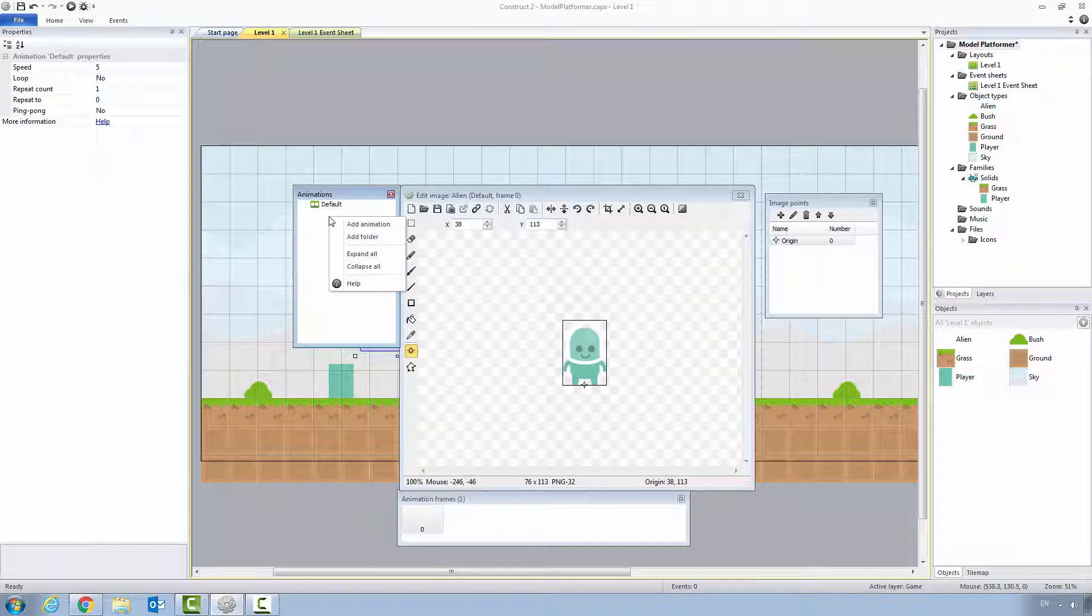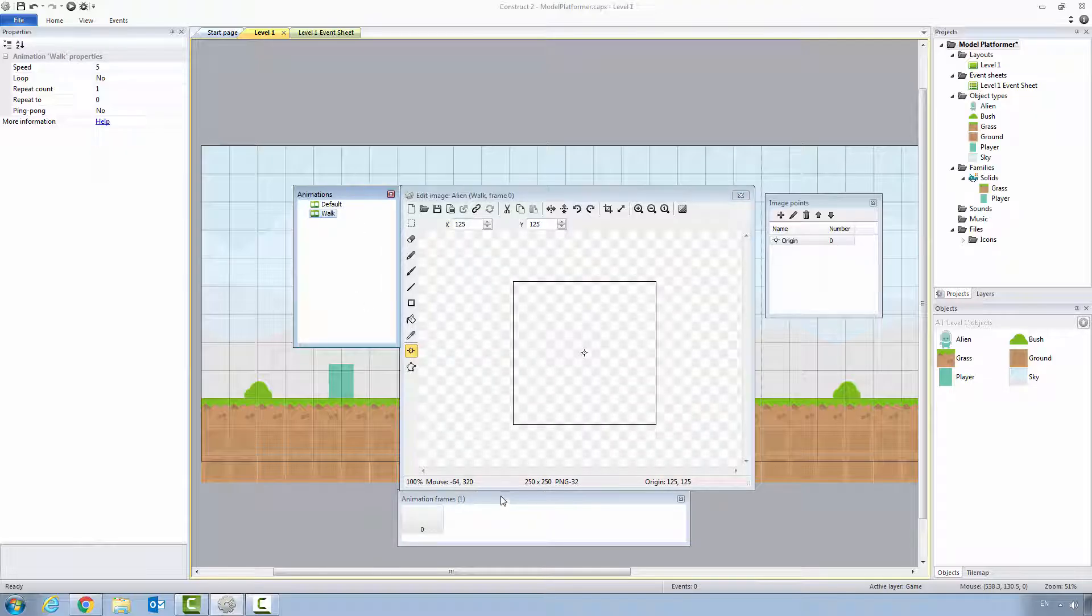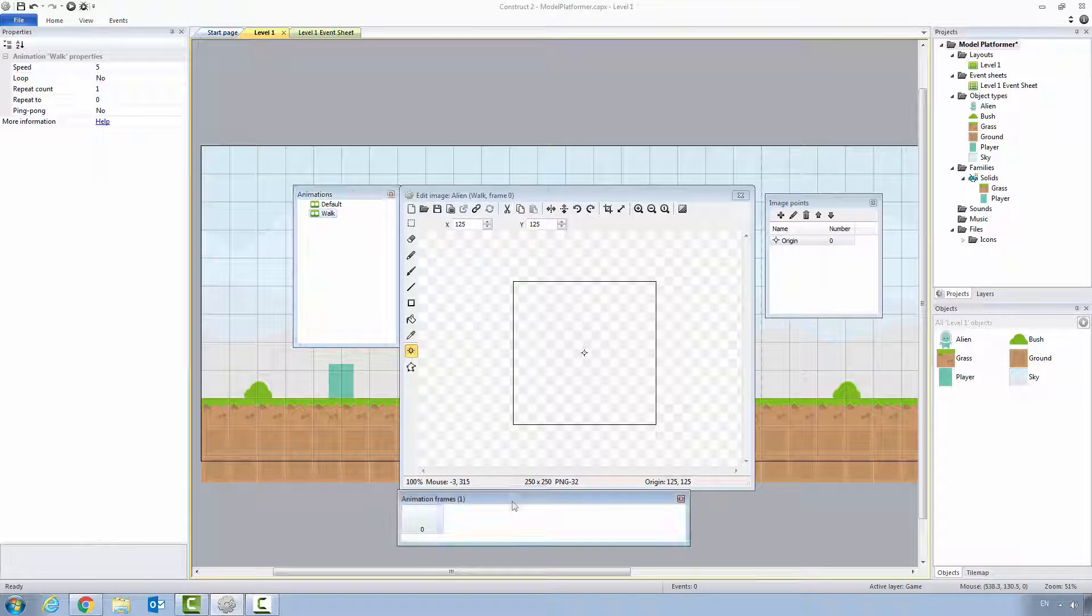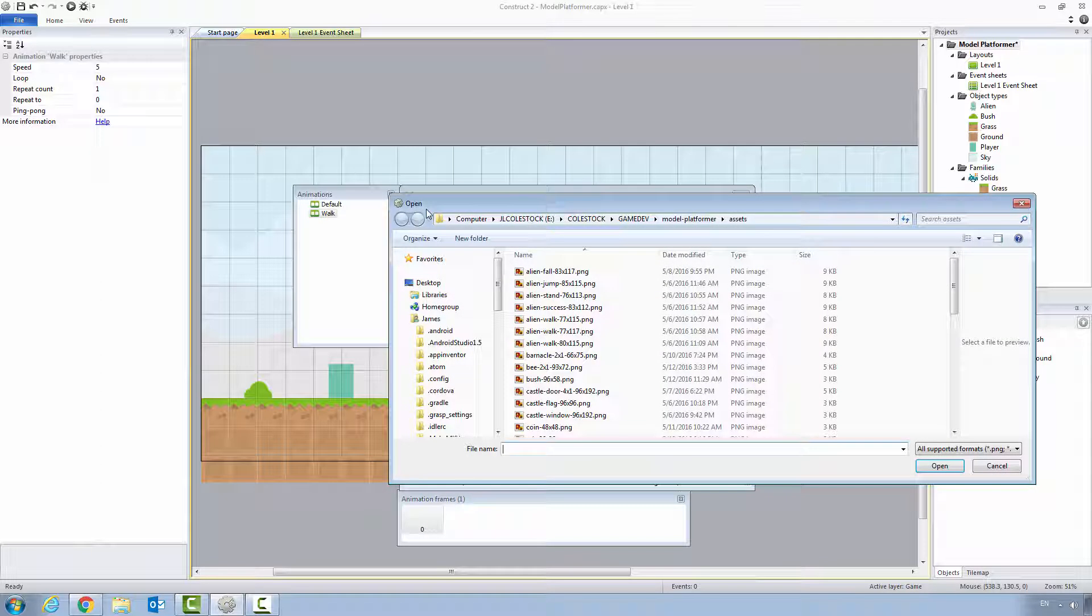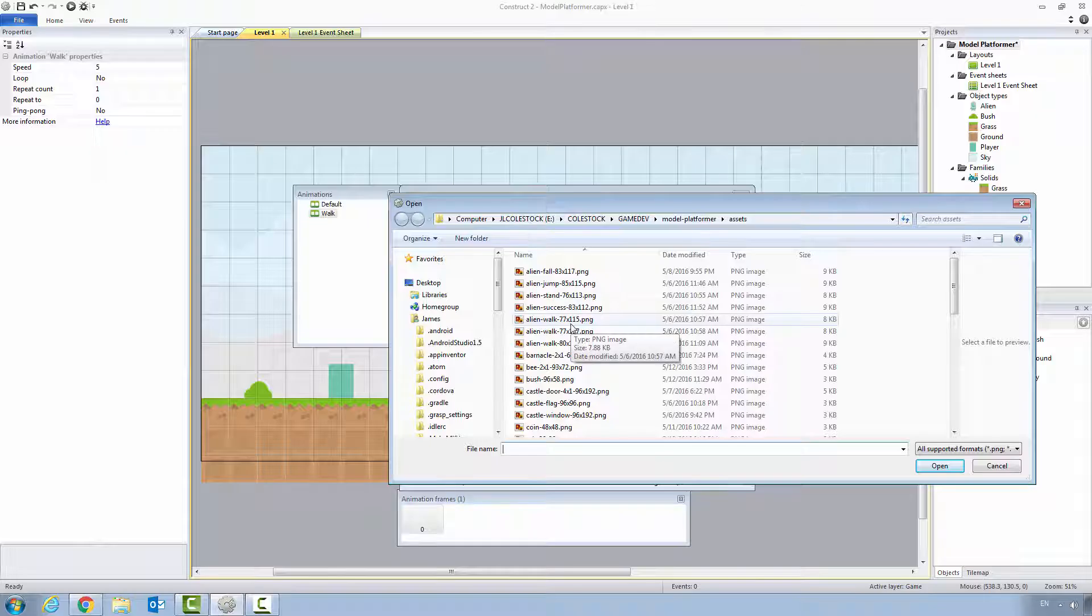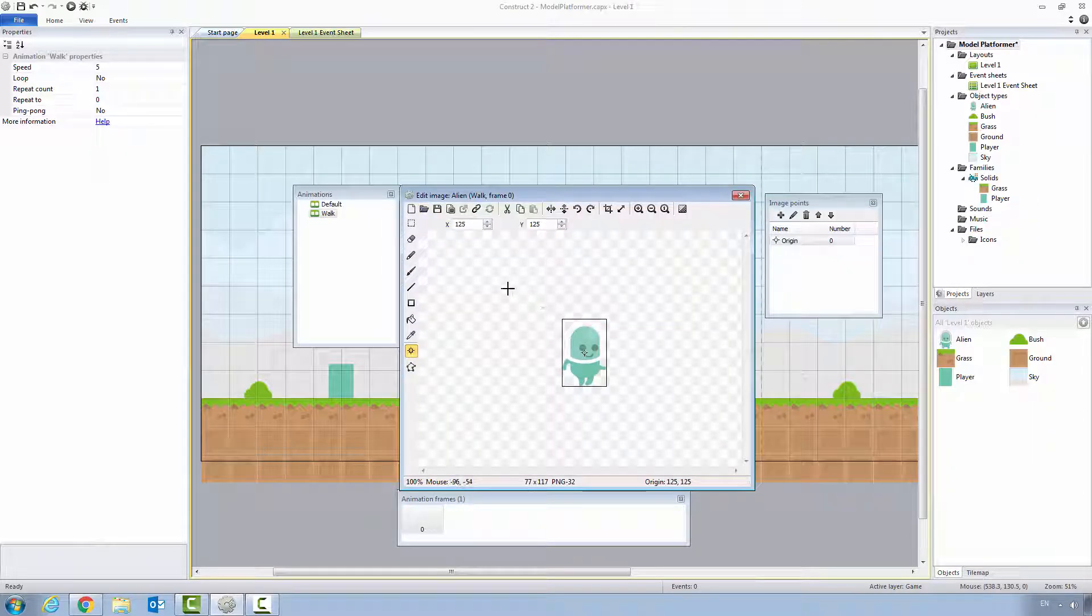We're going to create a new animation by clicking in this animation bar, add animation, we're going to call it walk. Our walk animation is going to be four frames. In order to add frames, you use this animation frames dialog here. Click on the folder and the first one we're going to add is alien walk 77 by 117. So there's our first frame.